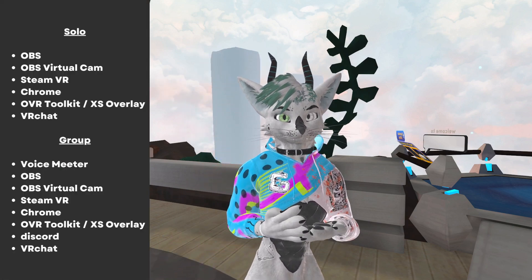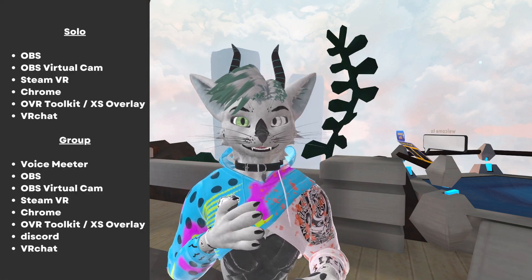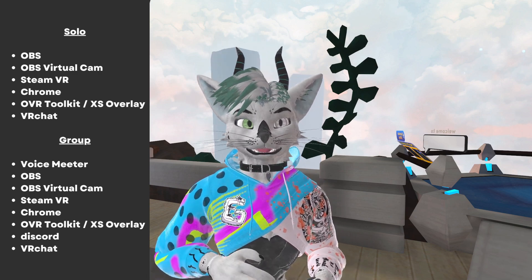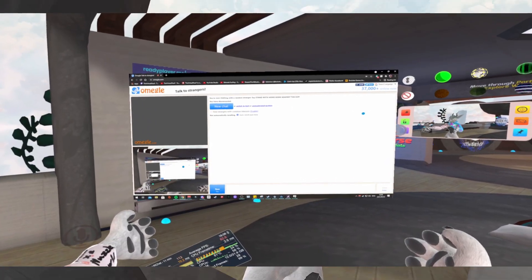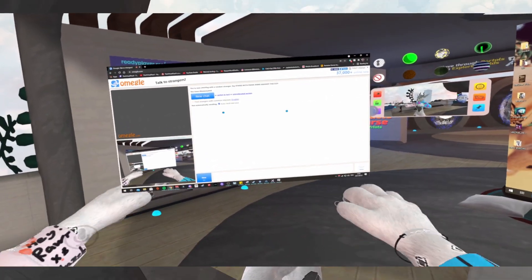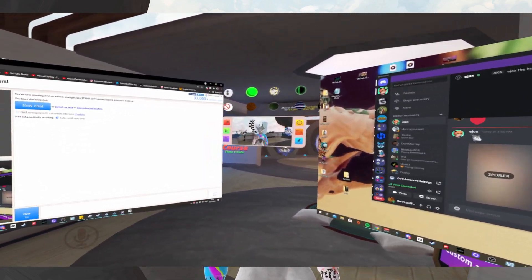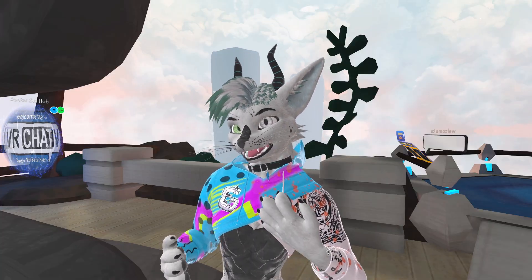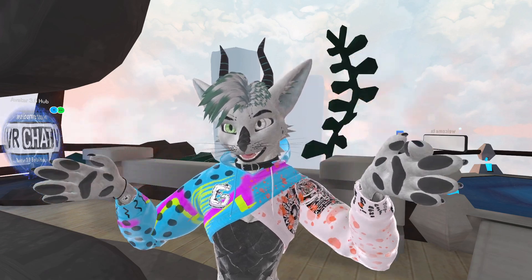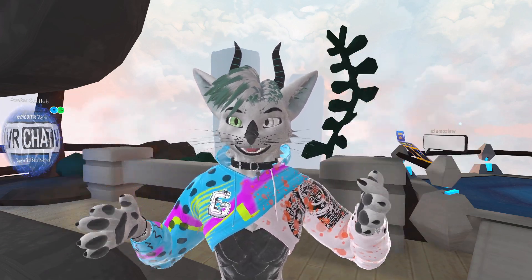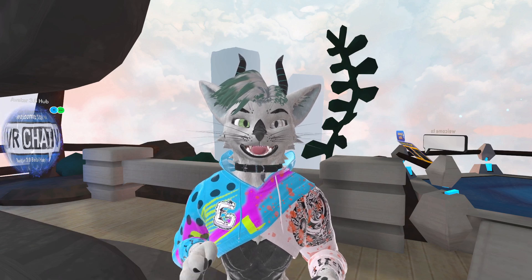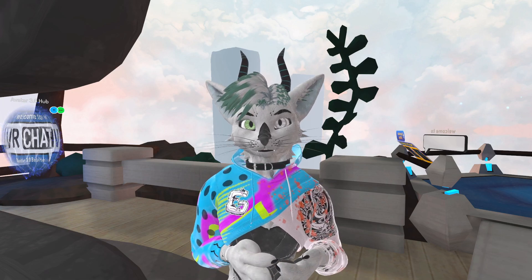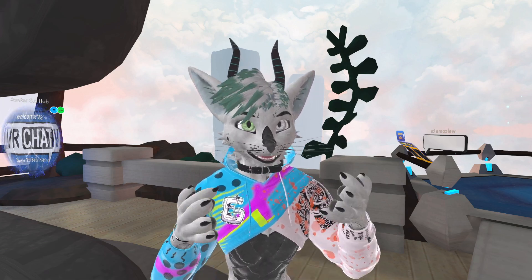Right off the bat you're going to need a few things: OBS, OBS Virtual Camera, Steam VR, Chrome, and OVR Toolkit or XS Overlay — whichever you prefer. Those two programs allow you to see windows in your virtual world, so you need those because otherwise you won't be able to see the person you're talking to. Steam VR does have a built-in window overlay, but it's not very good — you can't interact with what's on your screen, whereas with these overlay programs you can.